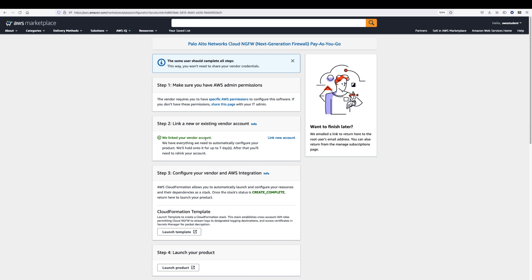Once the Cloud NGFW tenant is created, you add your AWS account and grant the permissions needed by Cloud NGFW to deliver the service.